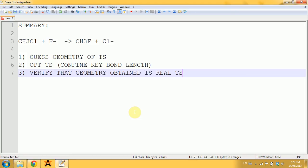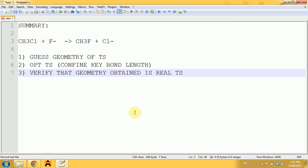The main steps of this procedure are outlined here. First, we'll guess the geometry of the transition state for this reaction, then we'll optimize this, and finally we'll verify that the geometry we got corresponds to the transition state.